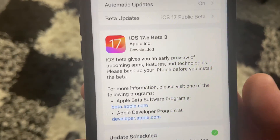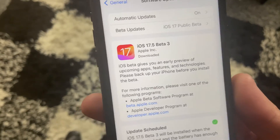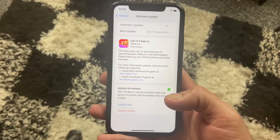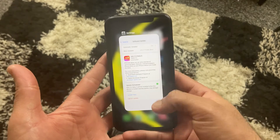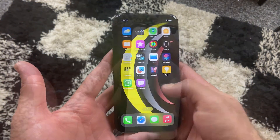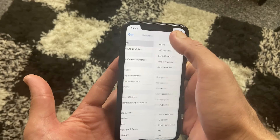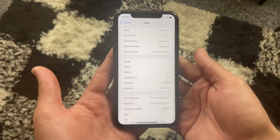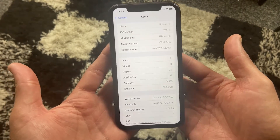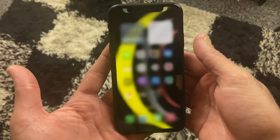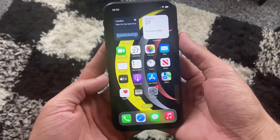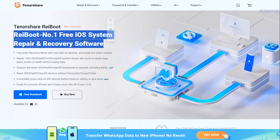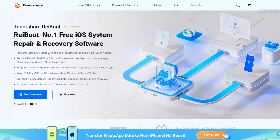If you have upgraded your iPhone to the latest iOS 17.5 beta version and are facing issues such as quick battery drain and performance degradation on your iOS device, and you want to downgrade to iOS 17.4.1 — the previous version — then look no further, as you are in the right place.